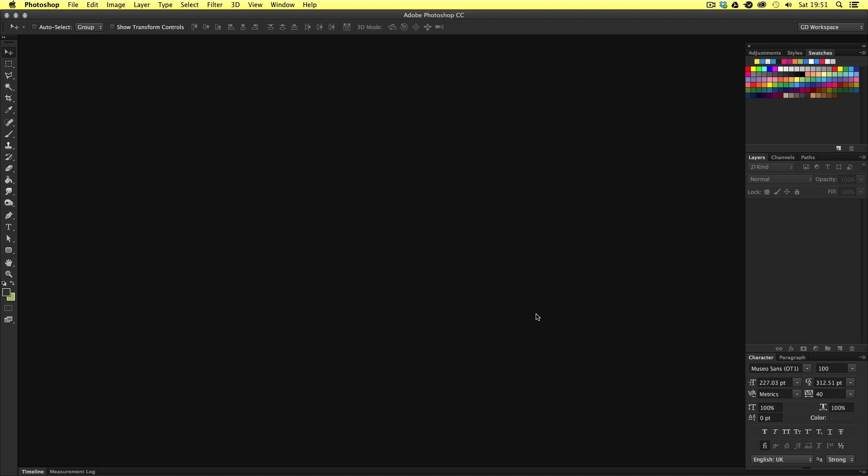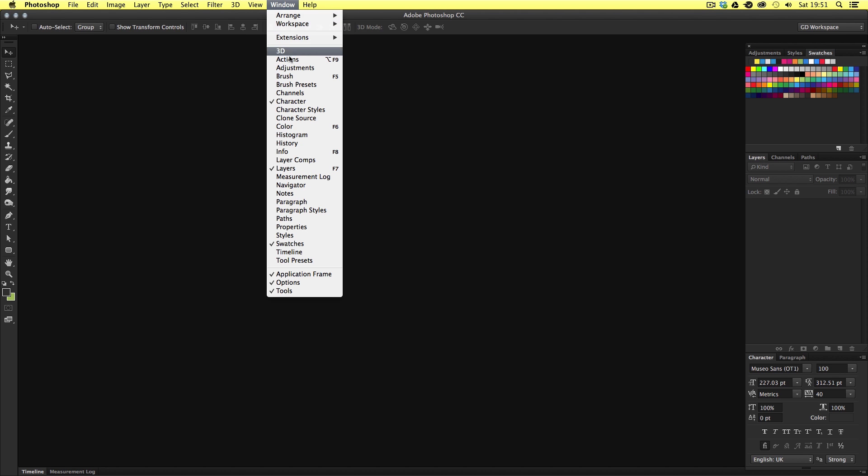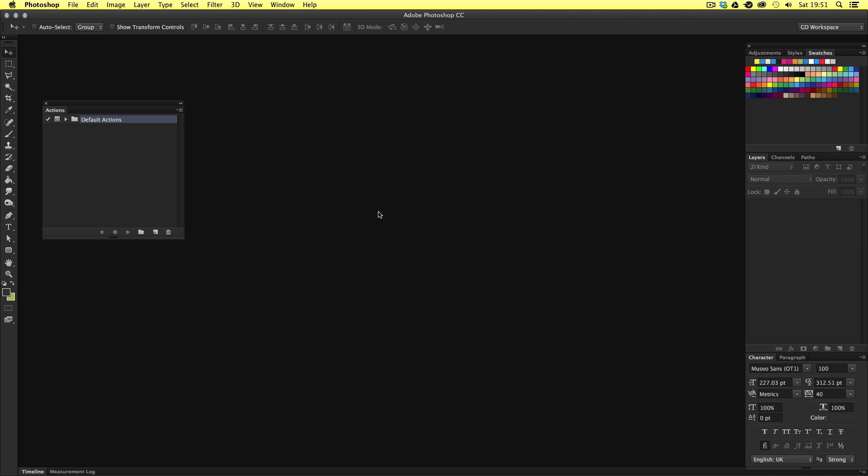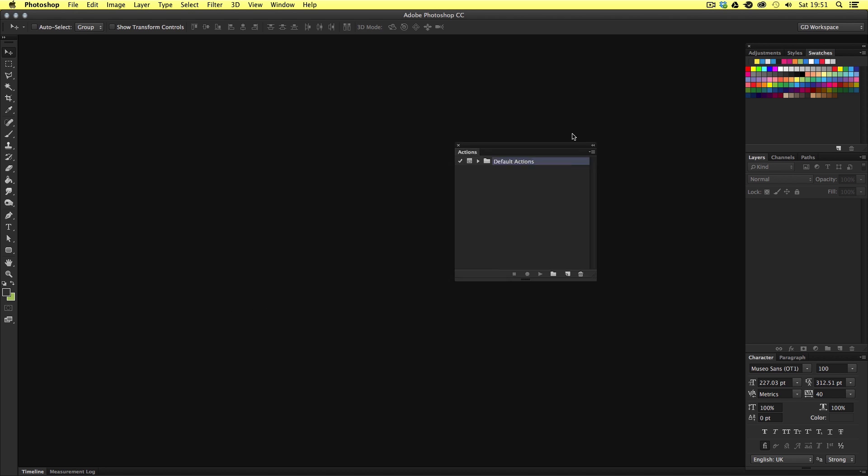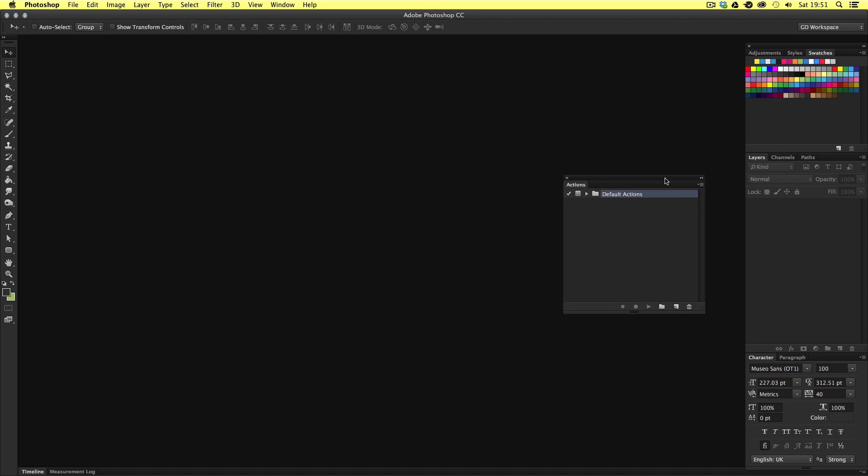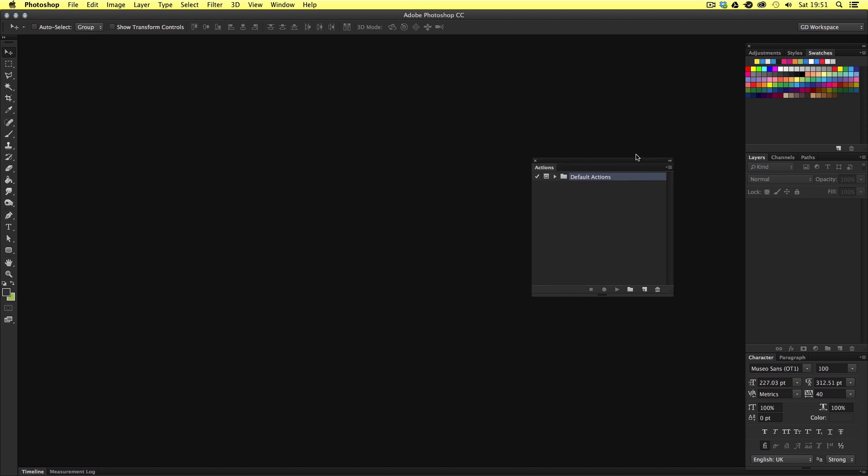Once you have downloaded the project folder come into Photoshop and call up your actions panel. To create your kaleidoscope images you will first need your actions panel open. If you cannot see your actions panel you can come to window scroll down to actions and activate it there. Now for the sake of this tutorial I'm going to put my actions panel out from the main workspace so you can see this more clearly.